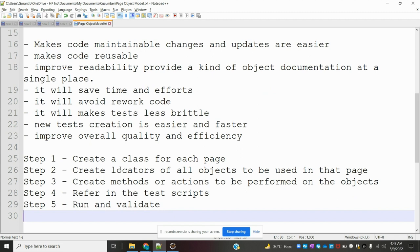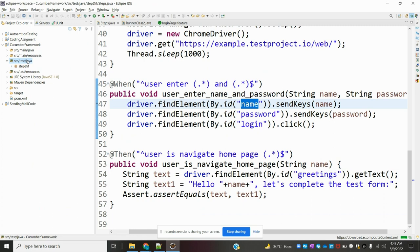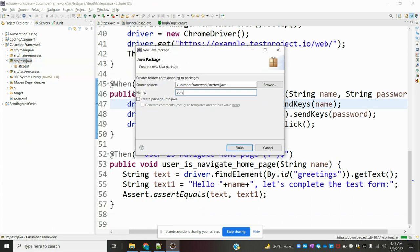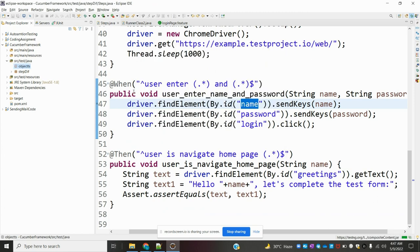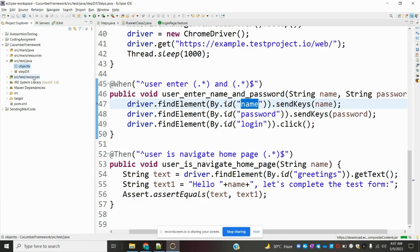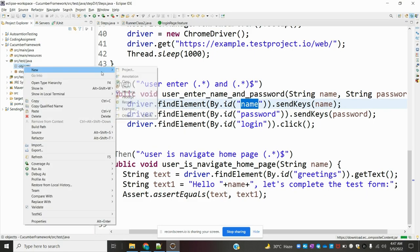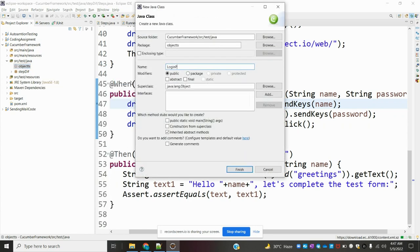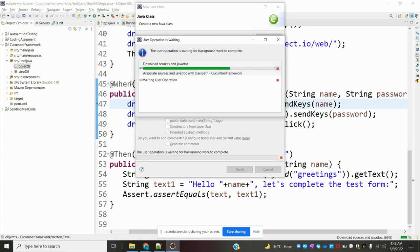Now, how can we implement this whole concept into our project? First, we need to create a page object for each page. I am going to create a package called 'objects'. Then I am going to create one page class for the login page.